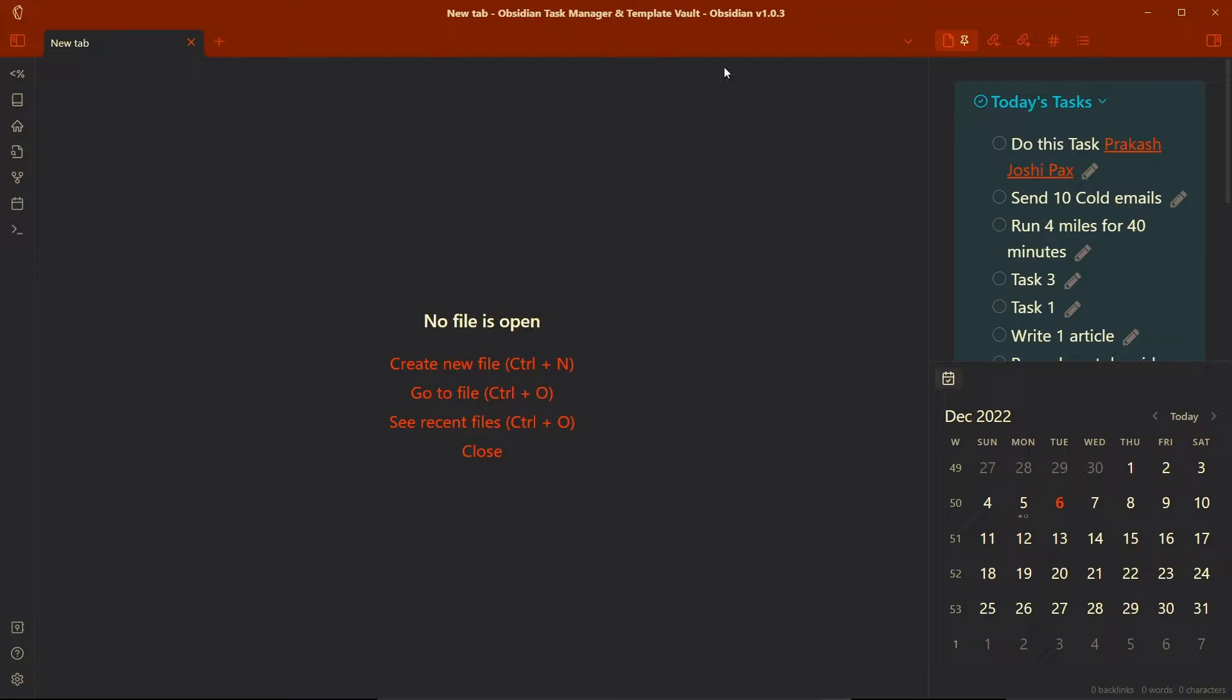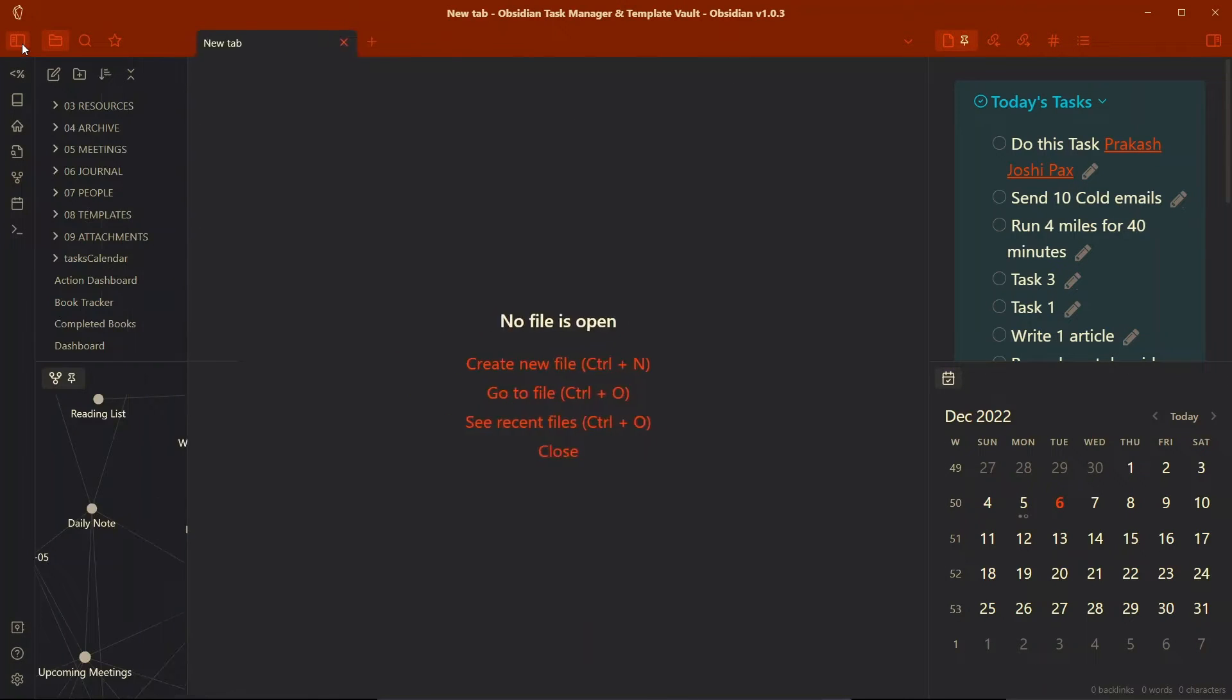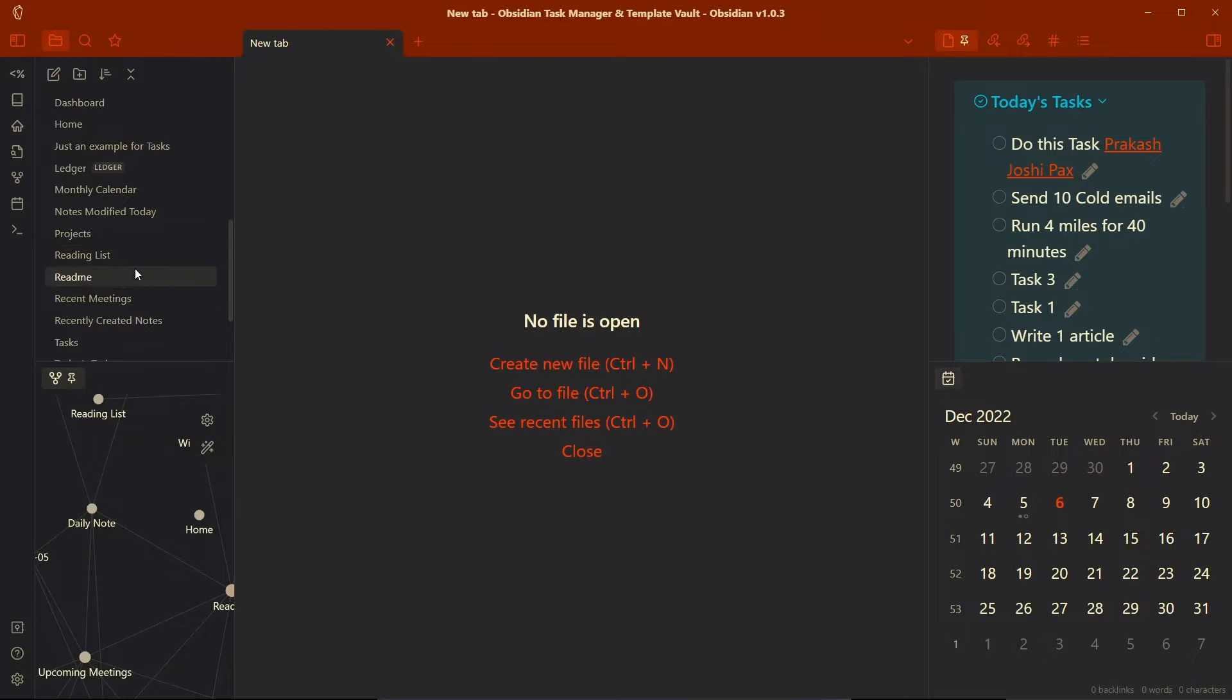you can also download this template vault which shows workflows for tasks, meetings, and some other workflows such as reading lists, projects, etc. from the link in the description.